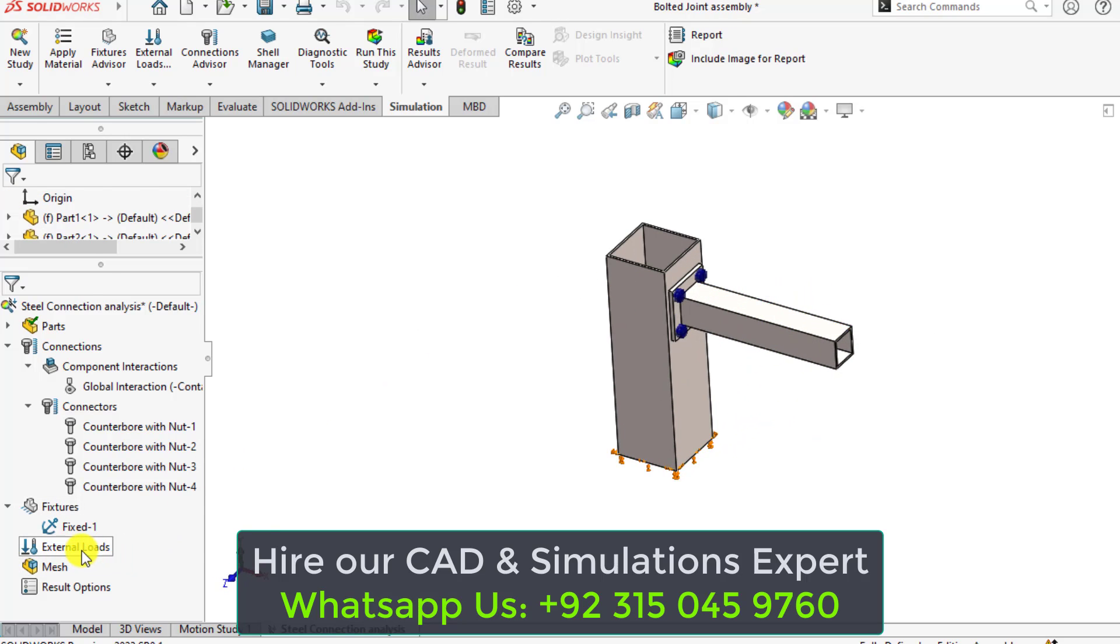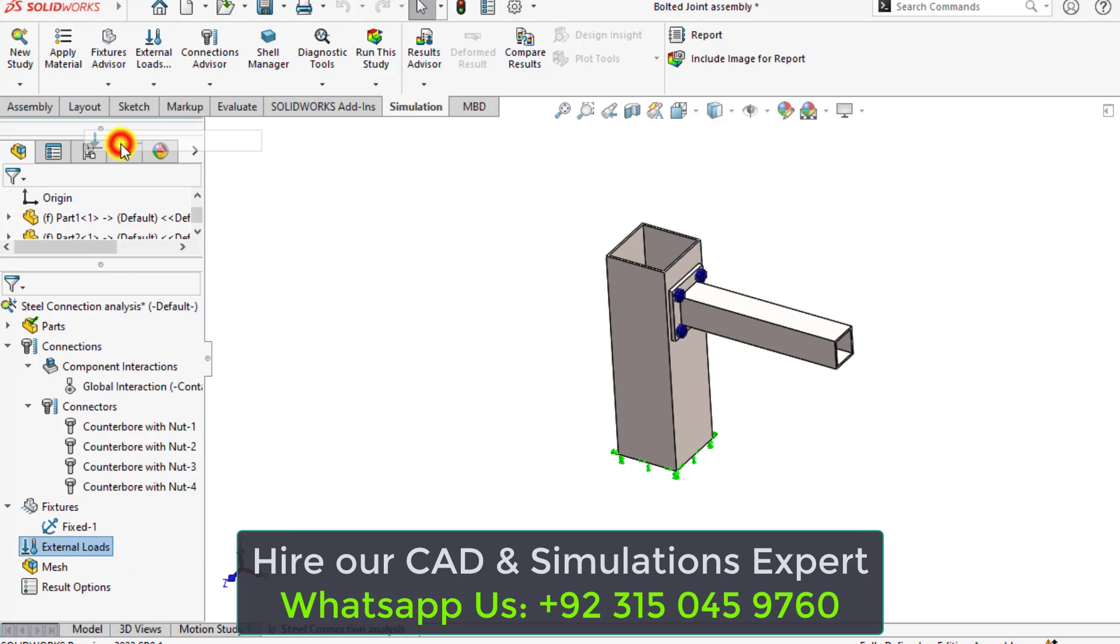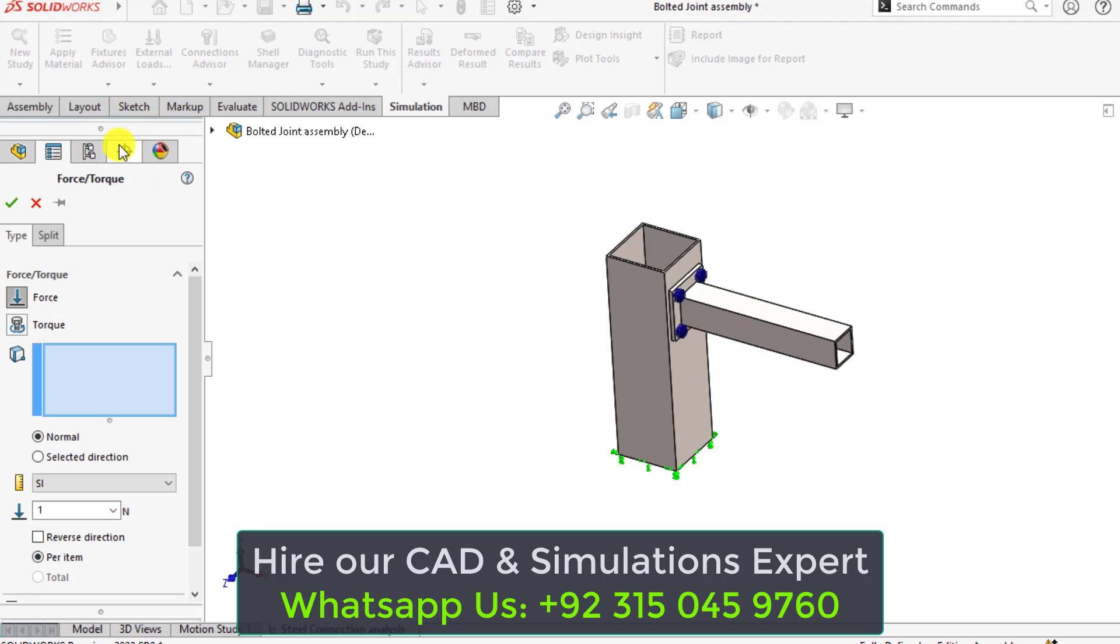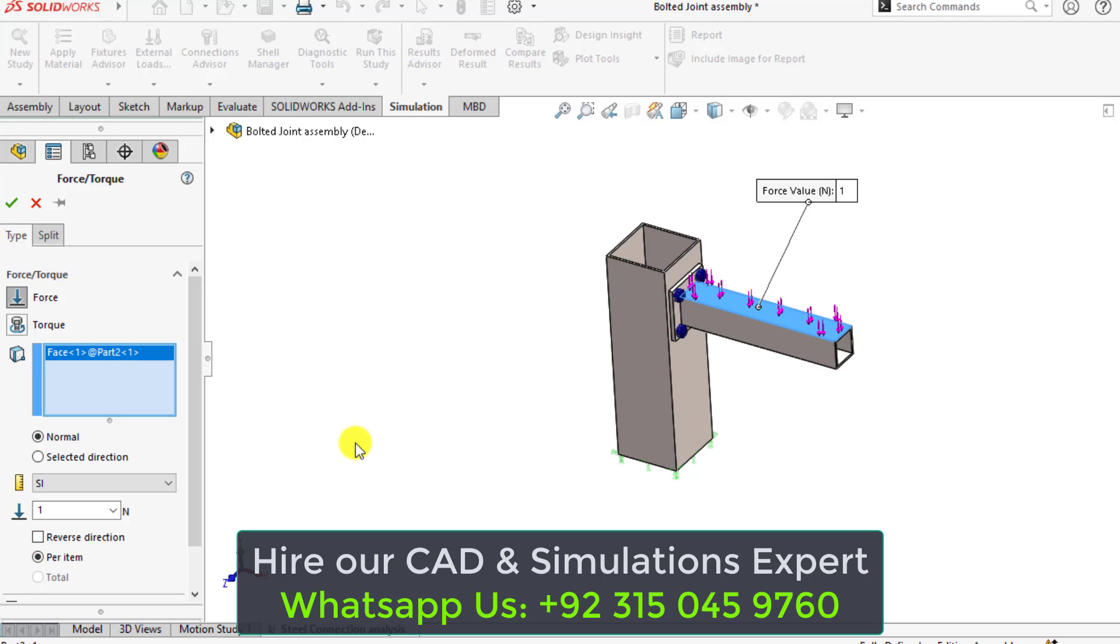Apply the force. Check this face. Force should be normal to this face. Assign the value, that is 2000 newton.